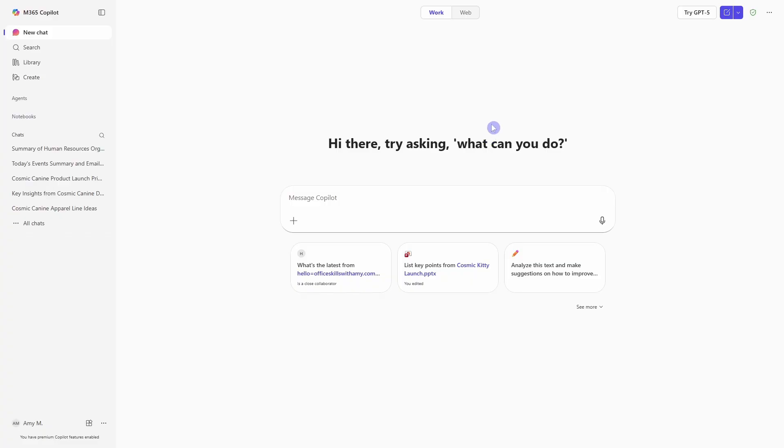To access all of the features in this video, you need to have a Copilot add-on license, which means that from the main chat area on the Microsoft homepage, you have this work toggle.